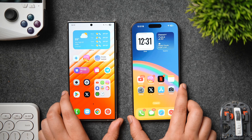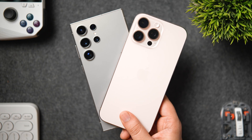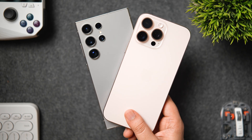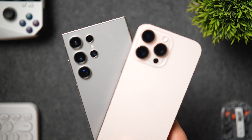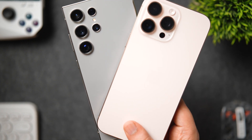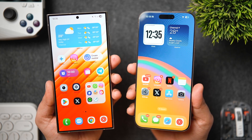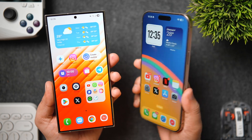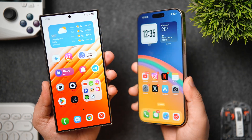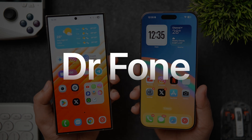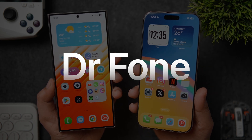How is it going everybody, Mr. Android here, welcome back to a brand new video on this channel. If you just got yourself a brand new smartphone or you're planning to switch from Android to iPhone or iPhone to Android — since the Galaxy S25 Ultra is launching really soon — in today's video I'll show you one amazing software that will seamlessly transfer all your data including photos, videos, files, documents, and even all your favorite applications from your old phone to your new device without any hassle.